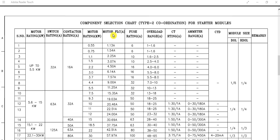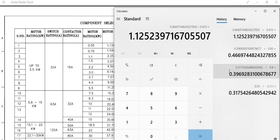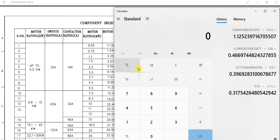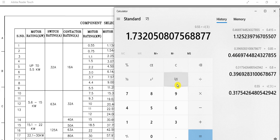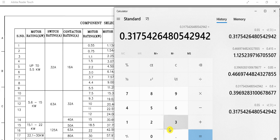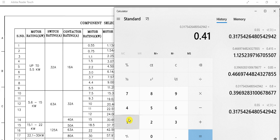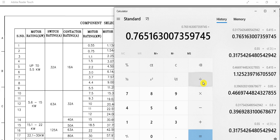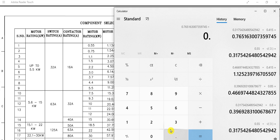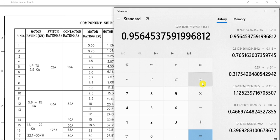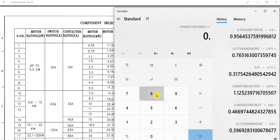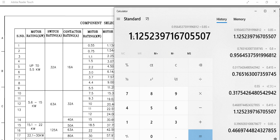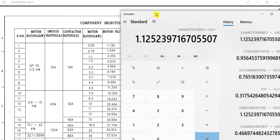The fuse is selected based on the motor full load current (FLC). For a 0.55 kilowatt motor, the full load current is 1.13 ampere. Calculating: 0.55 kW divided by root 3, divided by 0.415 kV, divided by power factor 0.8, divided by efficiency 0.85 — gives 1.125, approximately 1.13 ampere. So the motor FLC is 1.13 ampere.